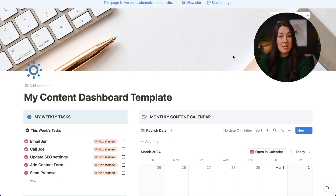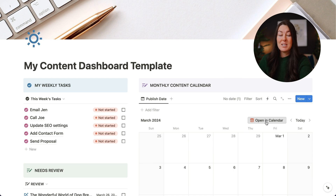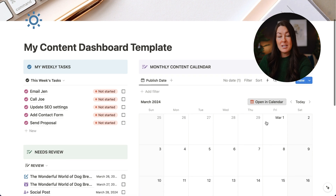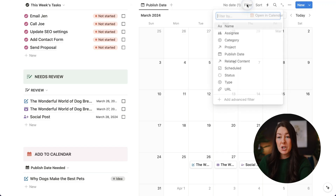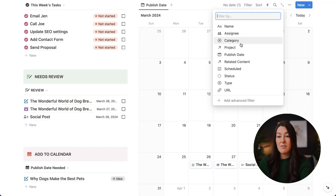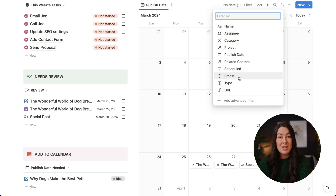One quick tip: anytime you click the 'Open in Calendar' button, it bases the content off of what is currently showing in that database view. So any filters you have on a particular database view that you've synced to Notion calendar are going to affect what content actually shows up in Notion calendar.